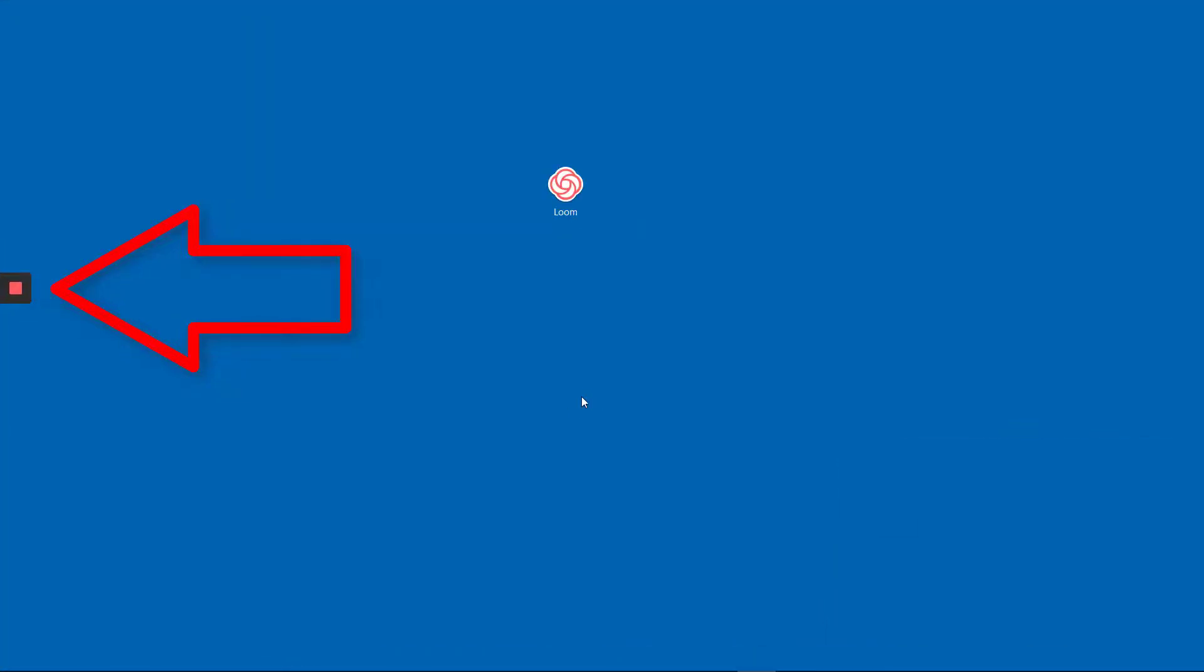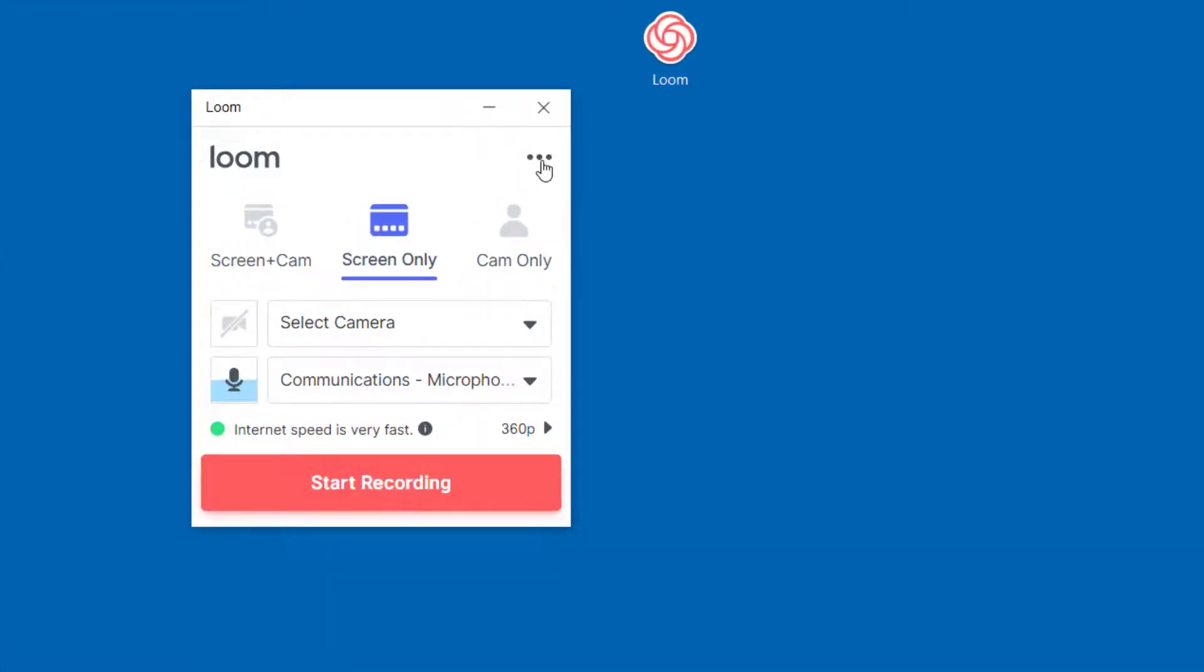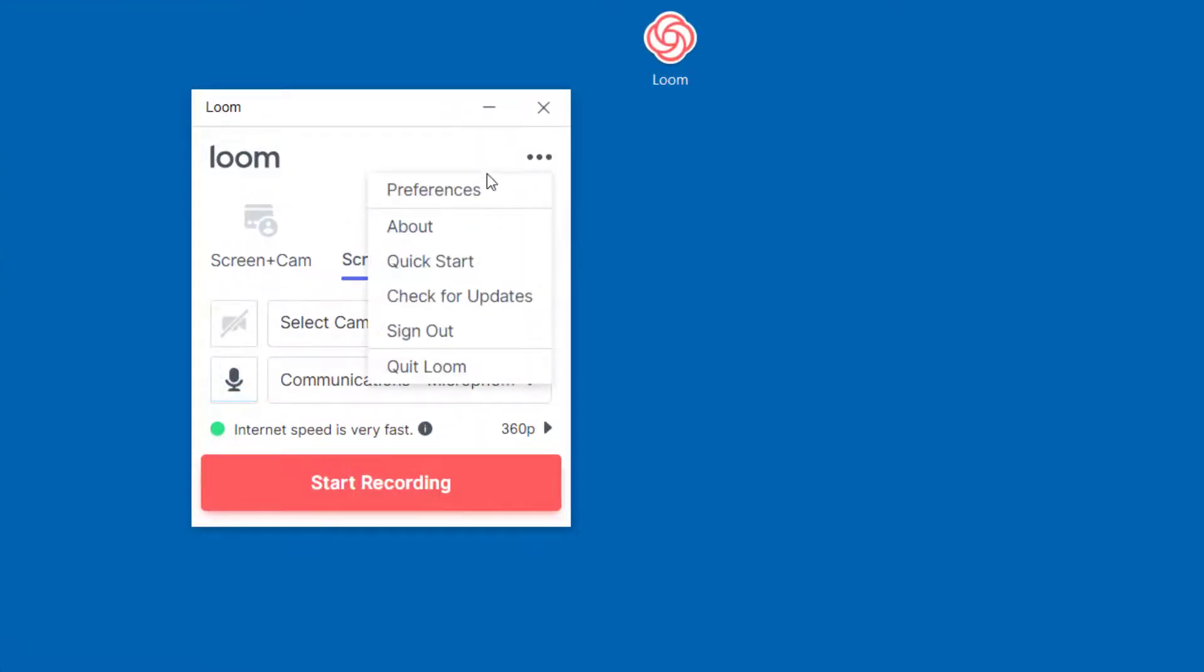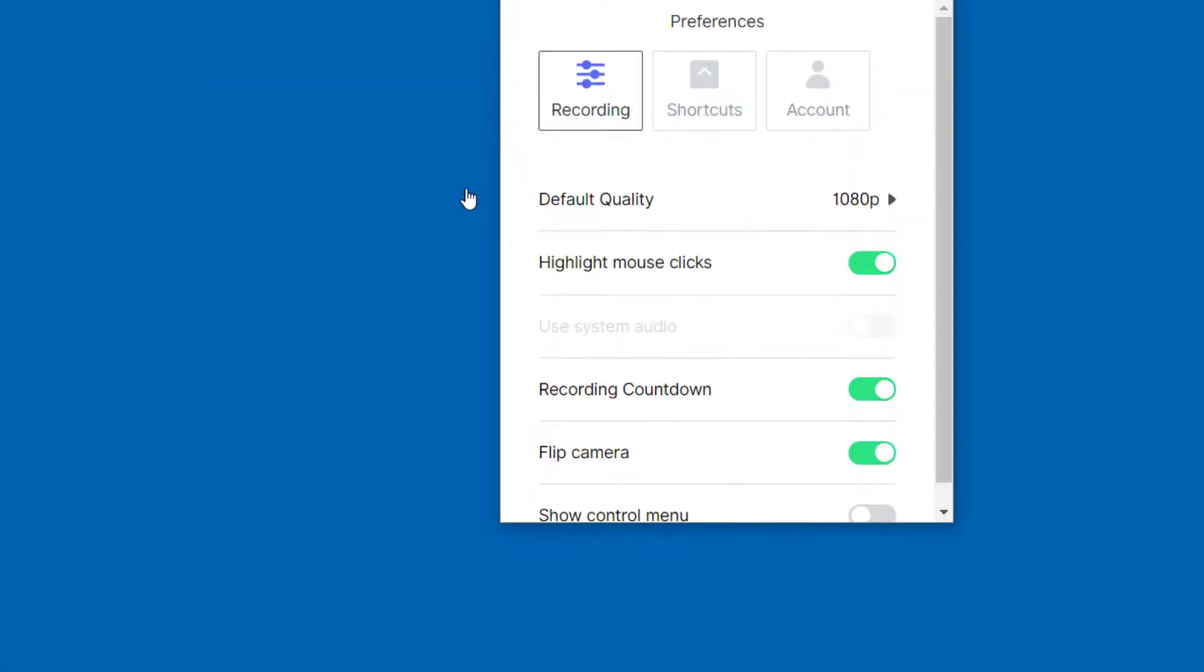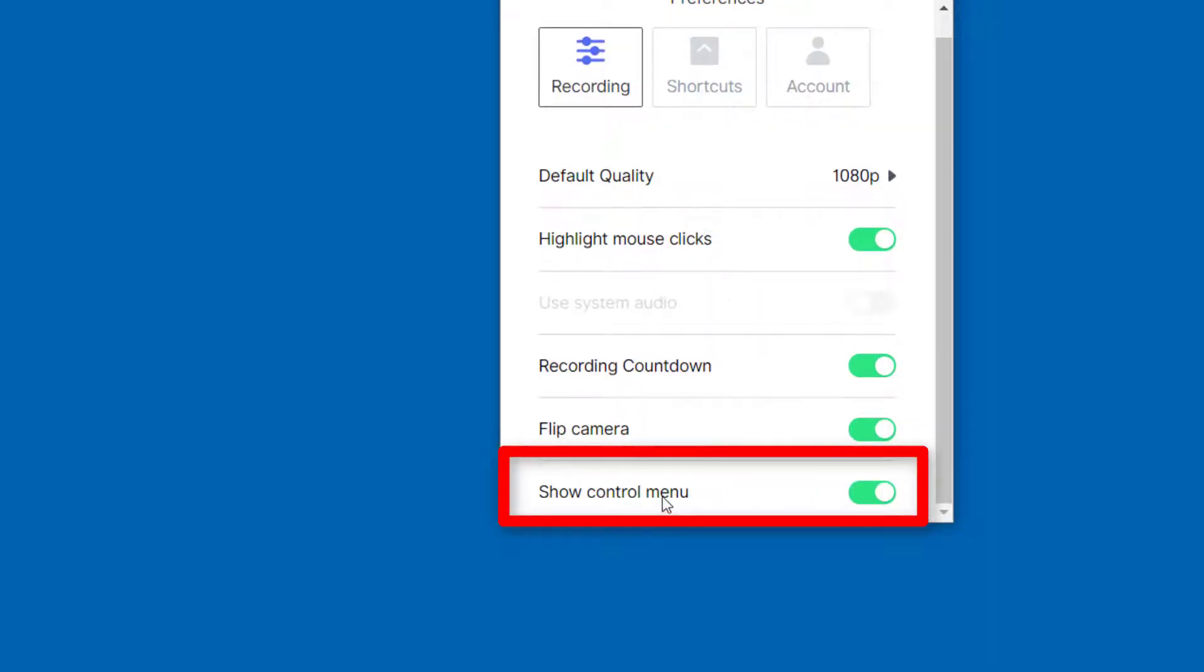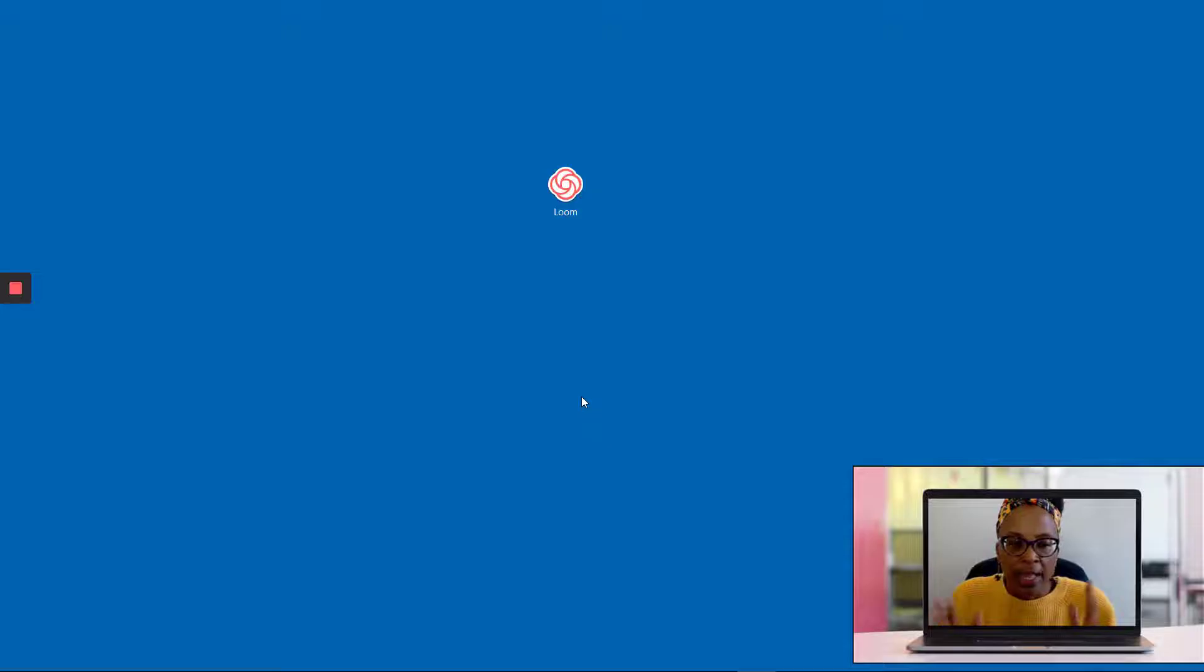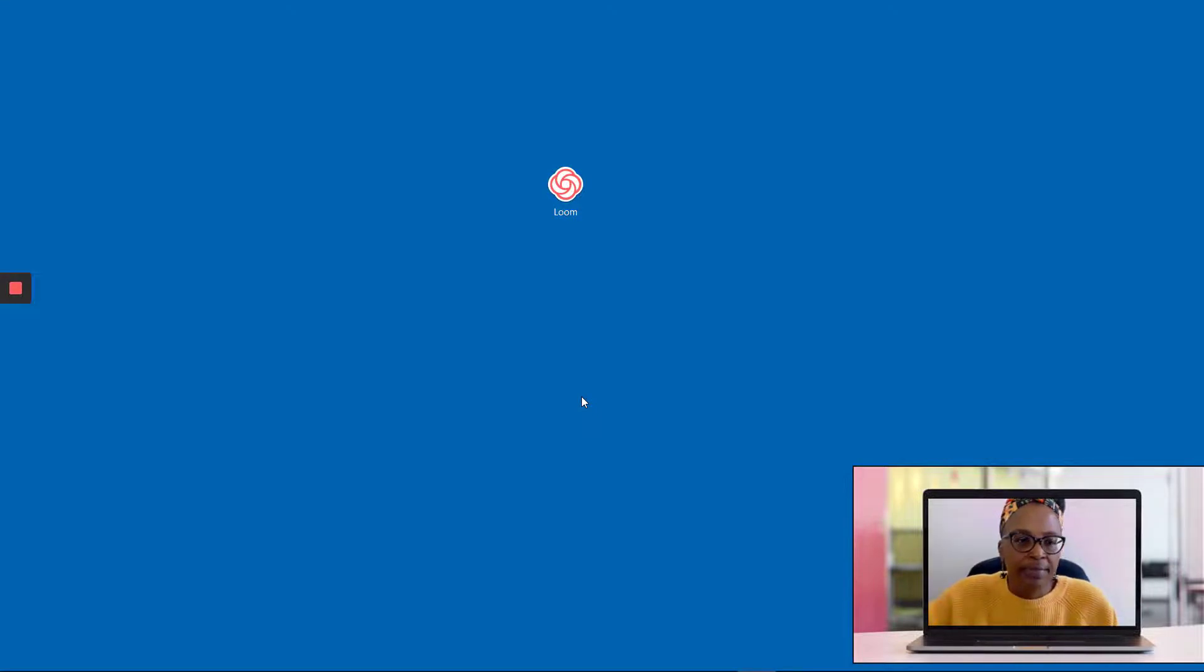Here's a quick tip to show you how you can remove that record button. You need to come up here to these three dots, go to preferences, and then under recording, you want to make sure that this is off, because you really want to have your desktop clean and only have the things that you want to record on it.